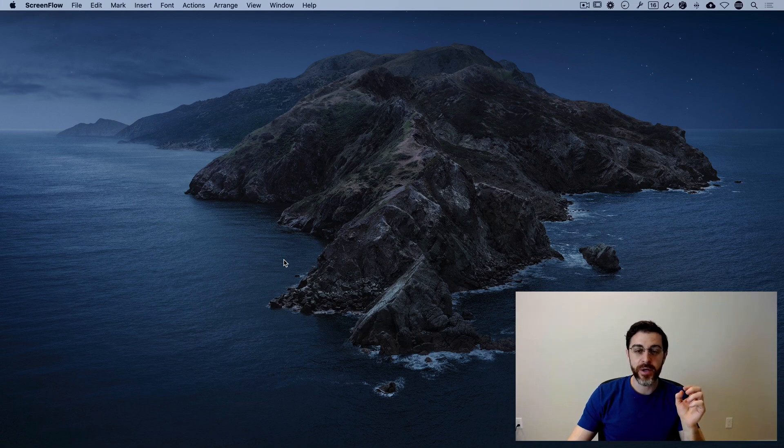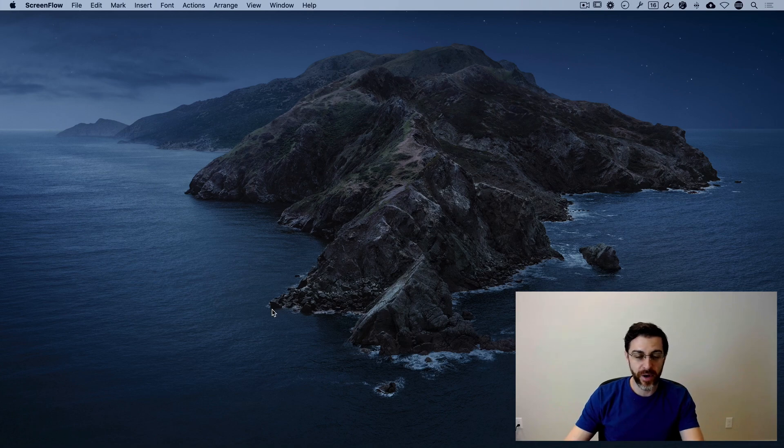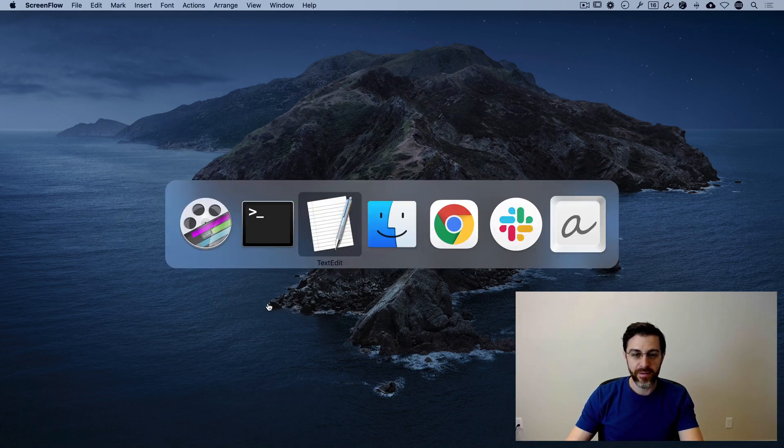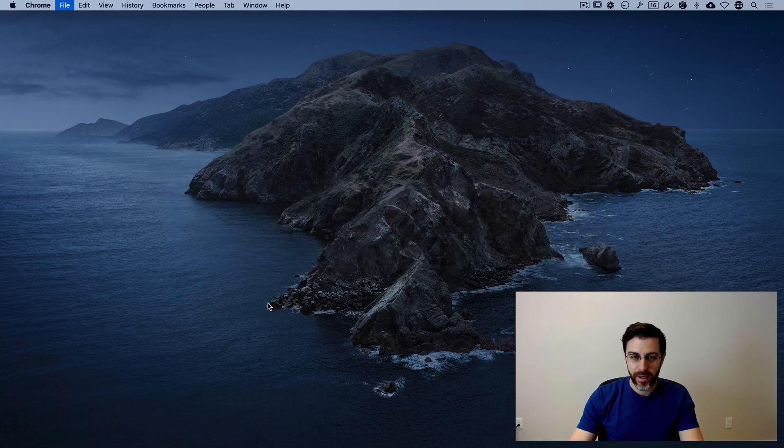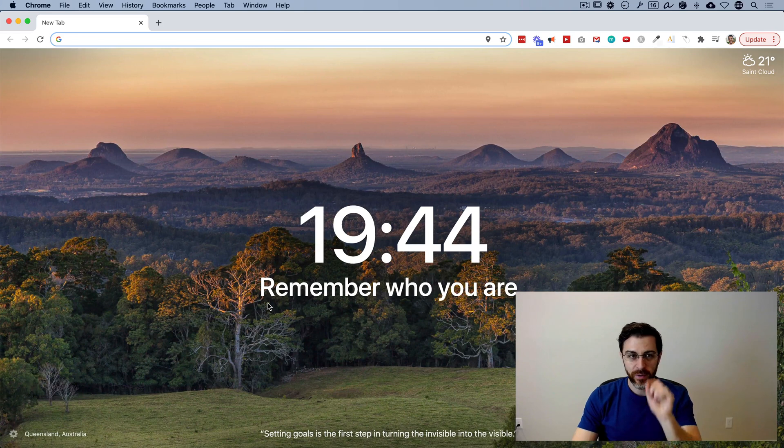First thing you're going to do is open up any web browser. So Google Chrome, Firefox, Safari, it doesn't matter. Any of them will work. In my case, I'm going to open up Chrome here.